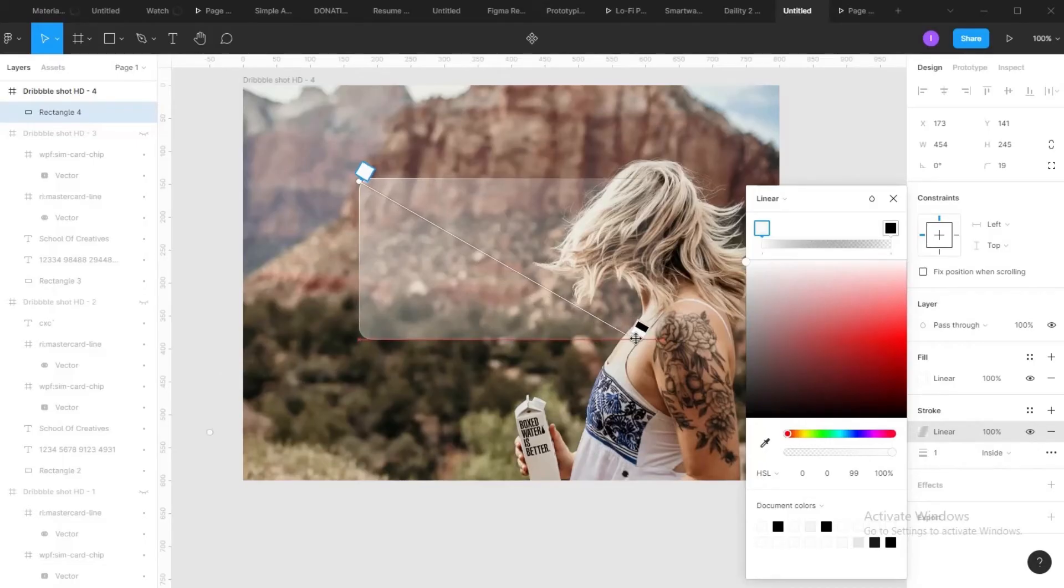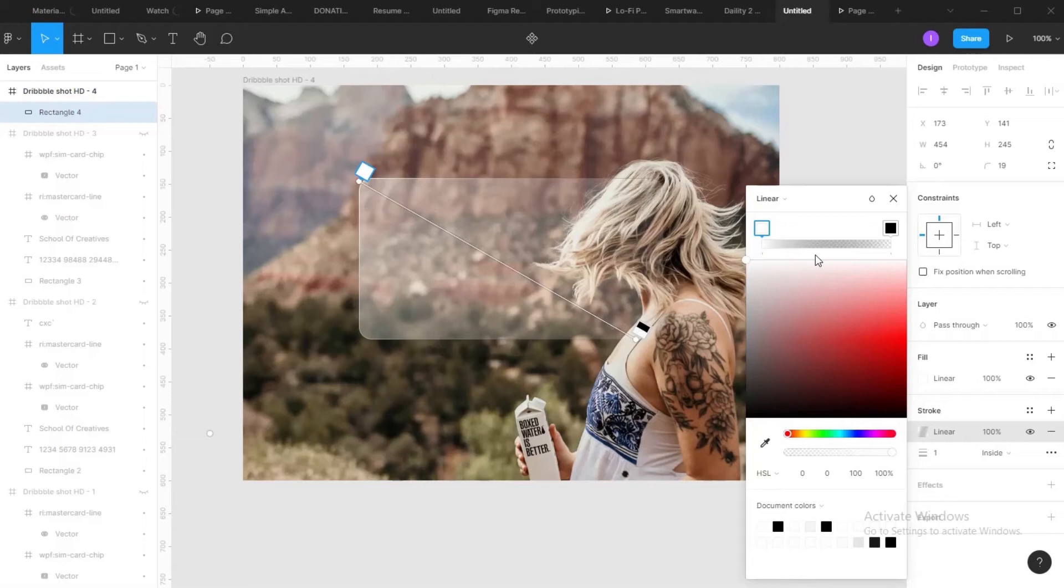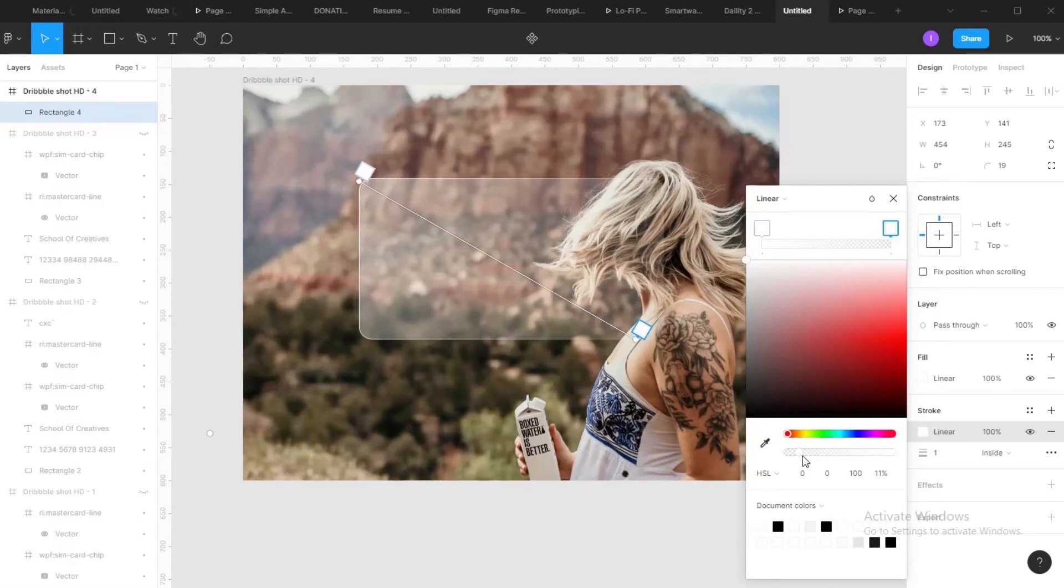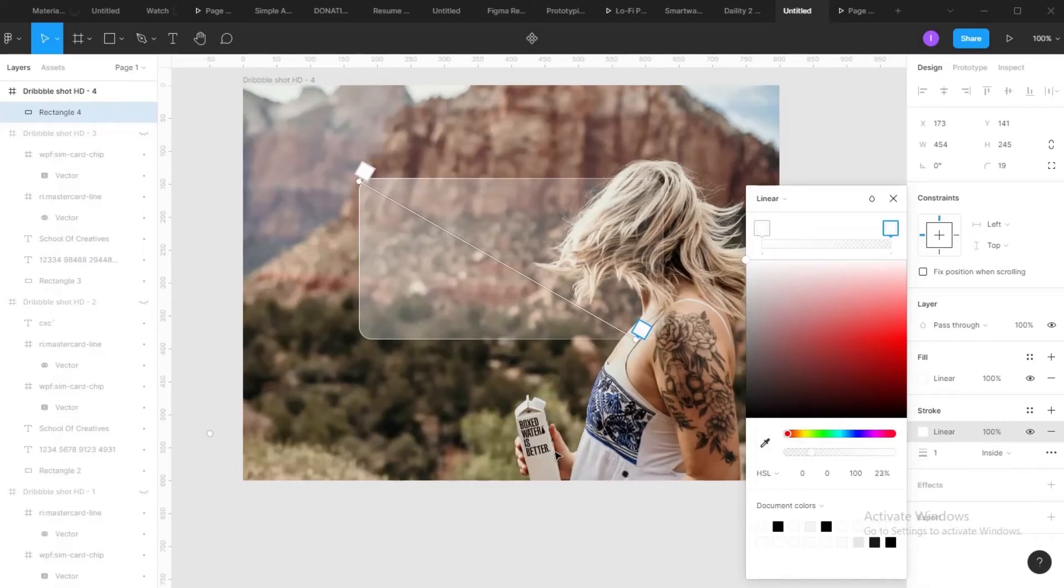So change the angles too. Make this white. Also make this white too. Also increase the opacity. So I've done here.